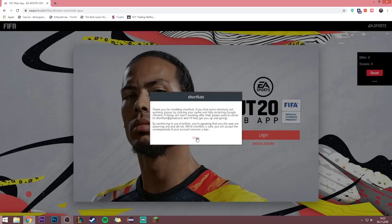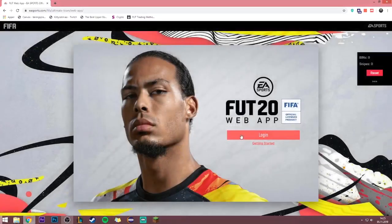If you find some shortcuts not working, please try clearing your cache and fully restarting Google Chrome. If things still aren't working after that, please send an email to shortfuts@gmail.com. By continuing to use ShortFuts you're agreeing that you the user are assuming any and all risk. While ShortFuts is safe, you will accept the consequences if your account receives a ban.